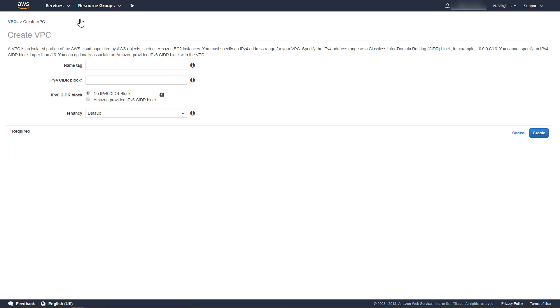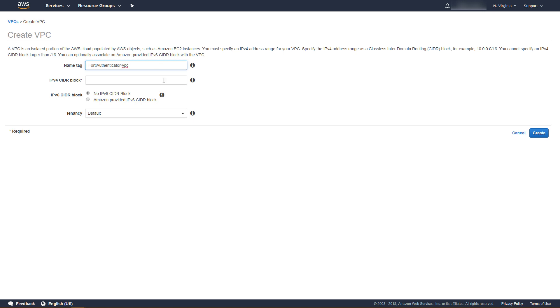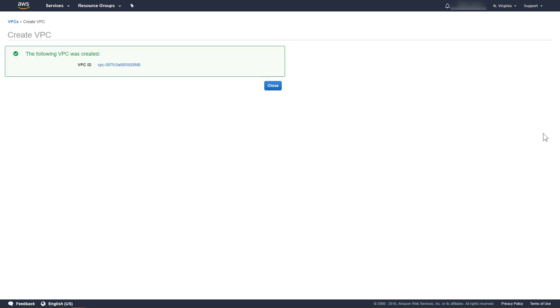Provide a name for the VPC, and specify an IPv4 address range for the VPC. Click Create. Note the ID of the VPC that was created. This will be needed later when launching the FortiAuthenticator VM.